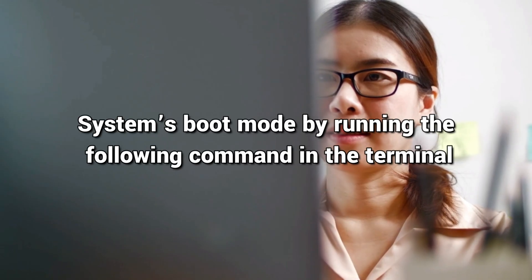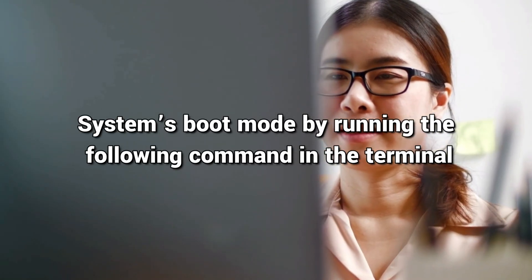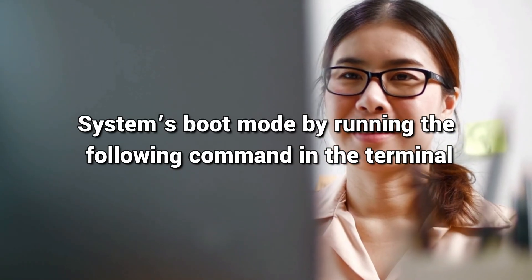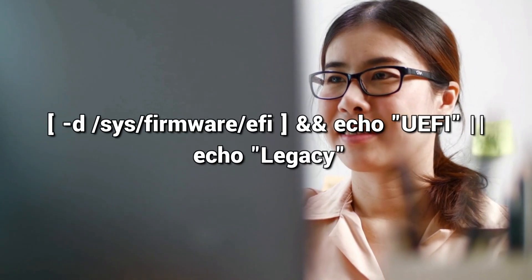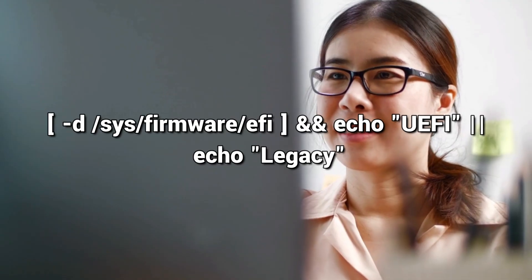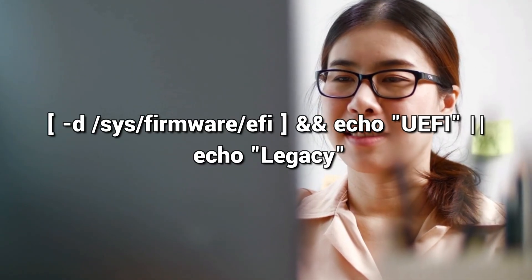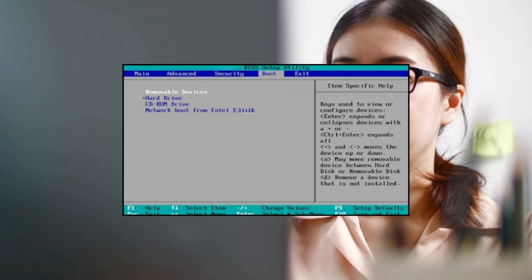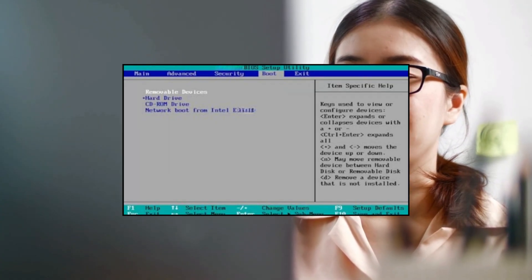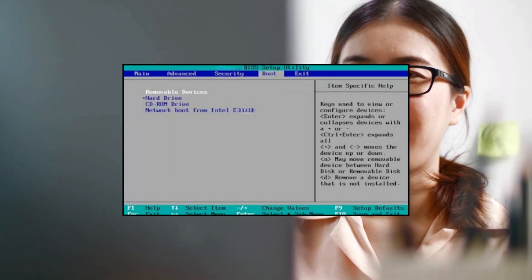Next, check your system's boot mode by running the following command in the terminal. Lastly, review your BIOS settings and ensure that the boot order prioritizes the drive where Windows is installed.